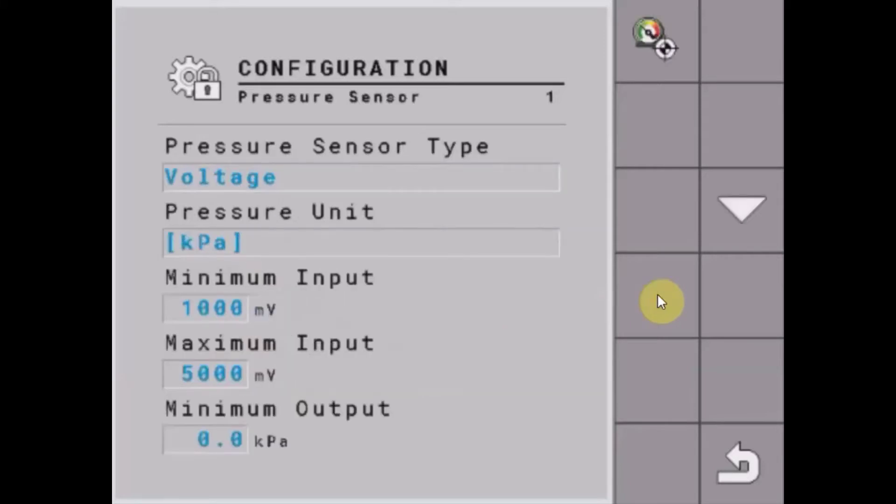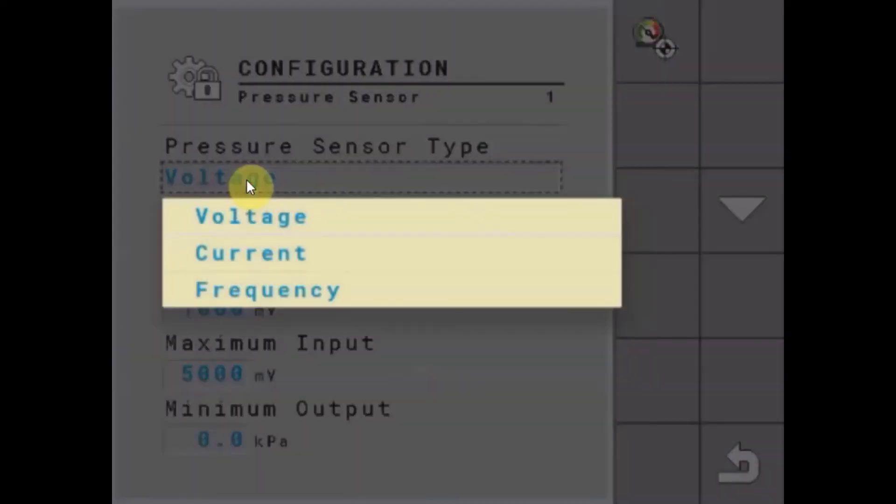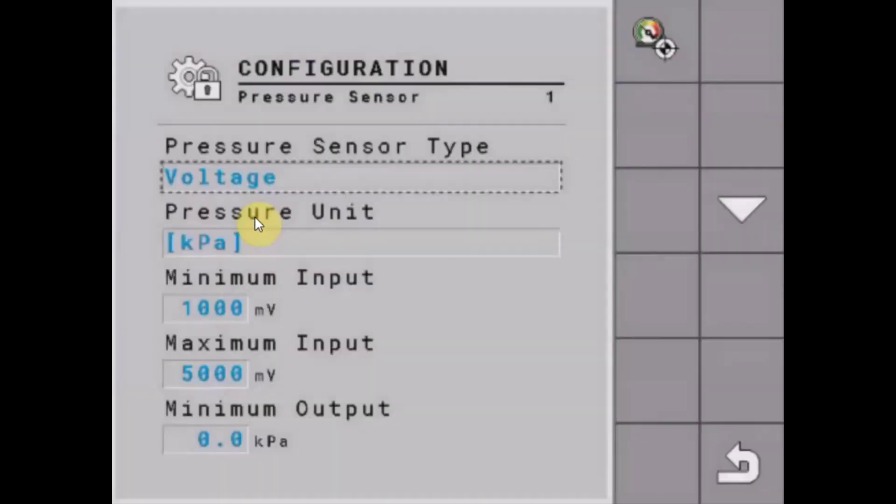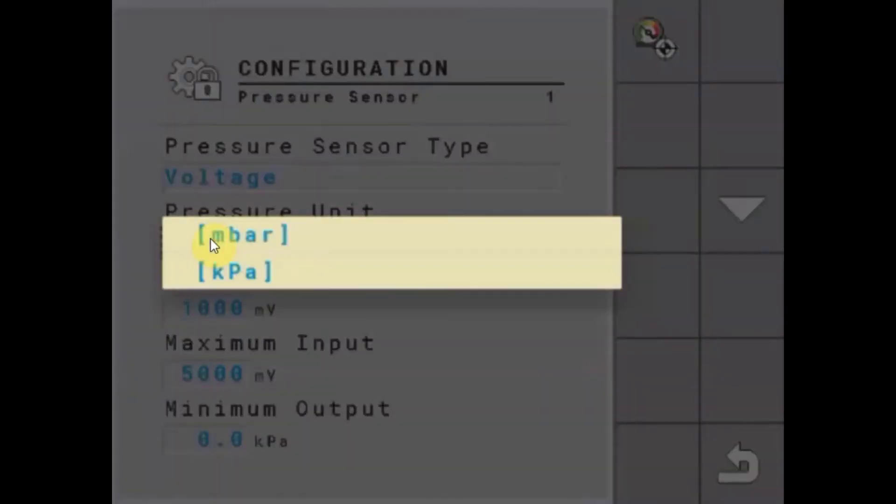We'll tap on that and here we can set our pressure sensor up. We get to choose from voltage, current, or frequency type sensor. Here we get to select what units we're going to be measuring in.